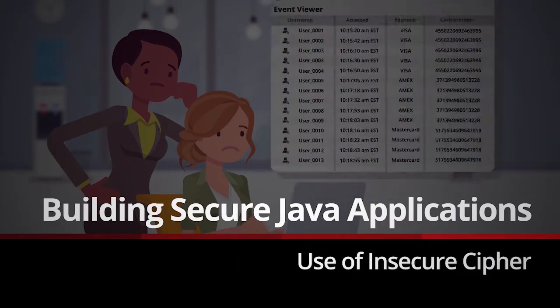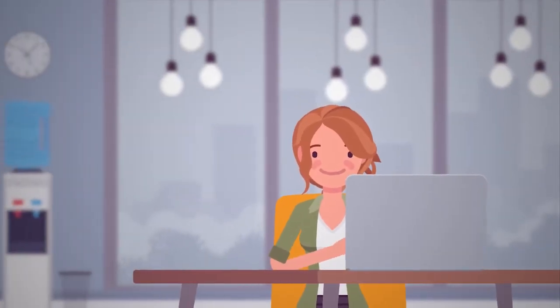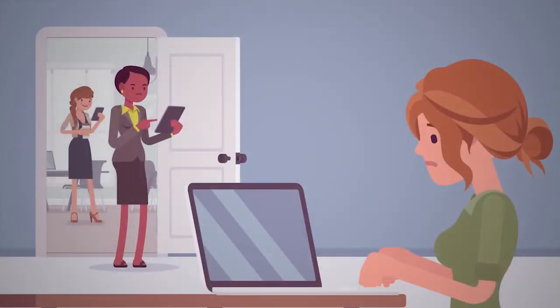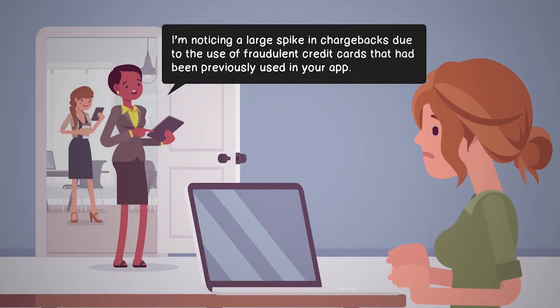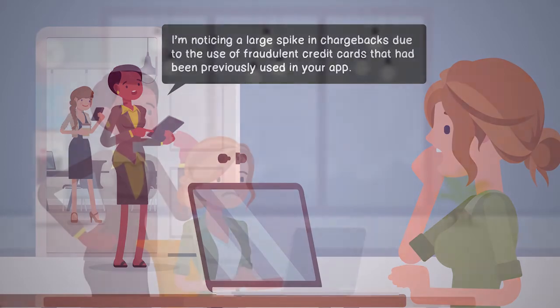Use of Insecure Cipher. While sitting quietly at your desk, you hear a door open quickly, and a member of the fraud prevention team rushes in. She's noticing a large spike in chargebacks due to the use of fraudulent credit cards that had been previously used in your app.